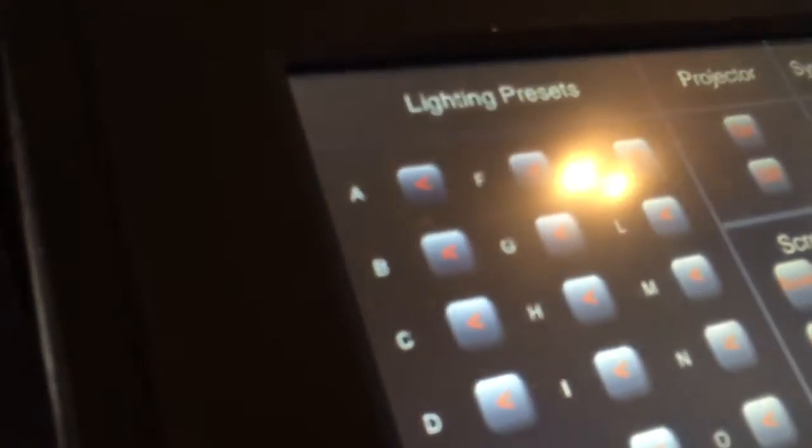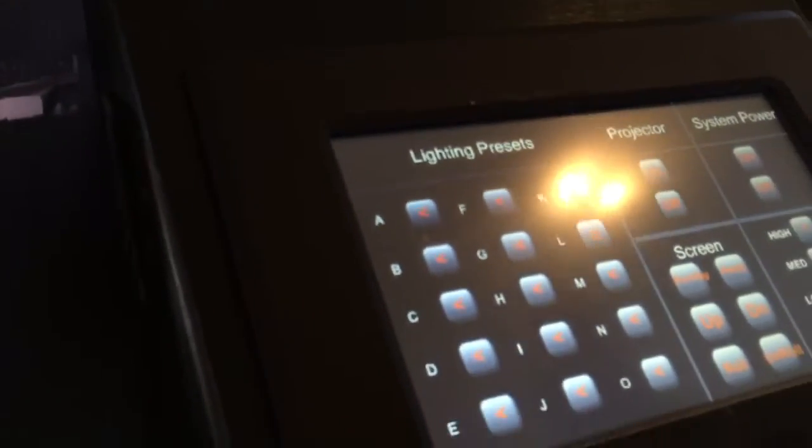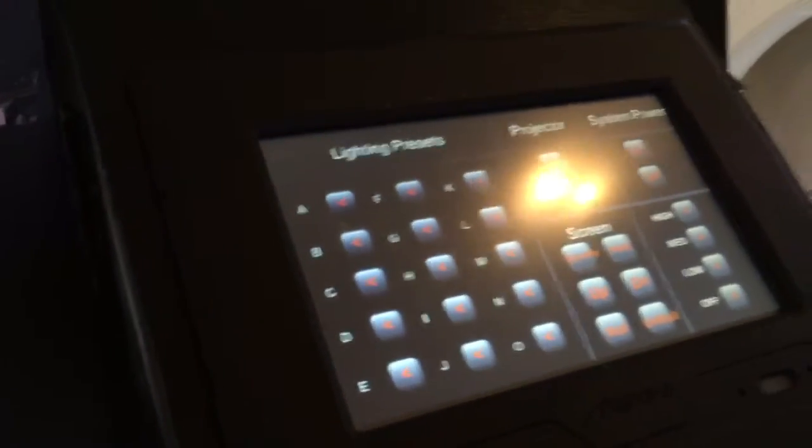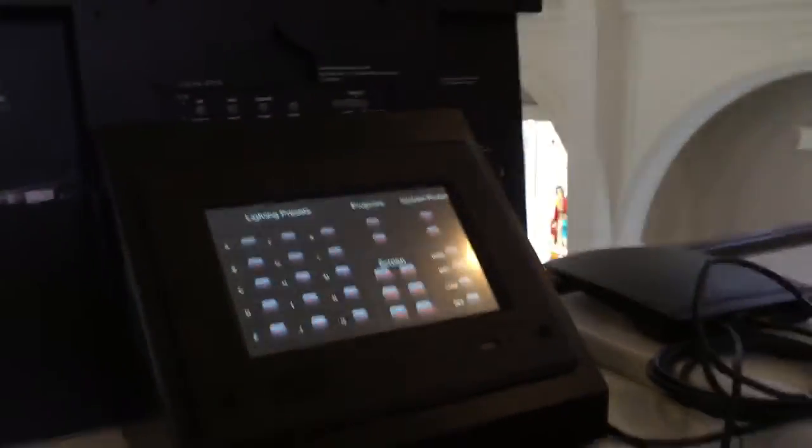When you hit the preset, it indents and makes a clicking noise, so you see it go in and that's how you know. And there's a five-second delay — there's a fade over five seconds.